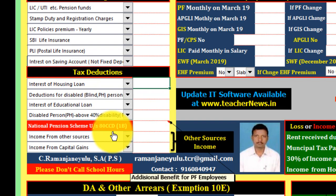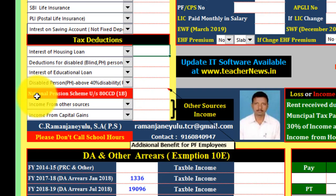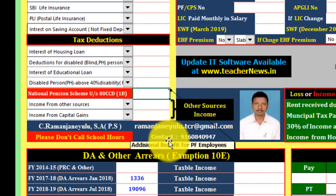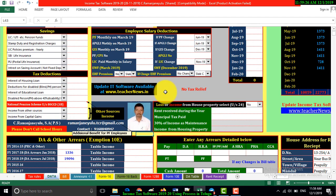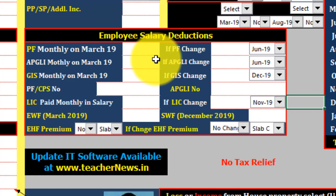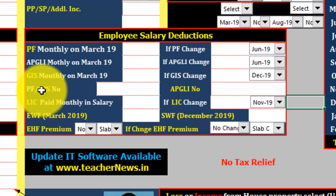You can fill up the other sources — there are two columns there. The NPS is also in the PF wall; you can fill it in the PF wall, in the salary, and in the deductions. If you want to check the APGLI March, you can check the GS and the APGLI PF number.